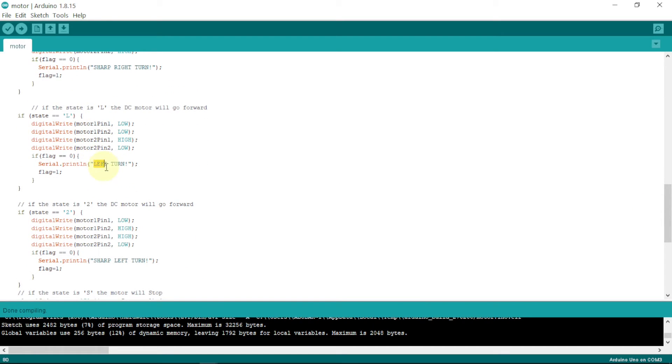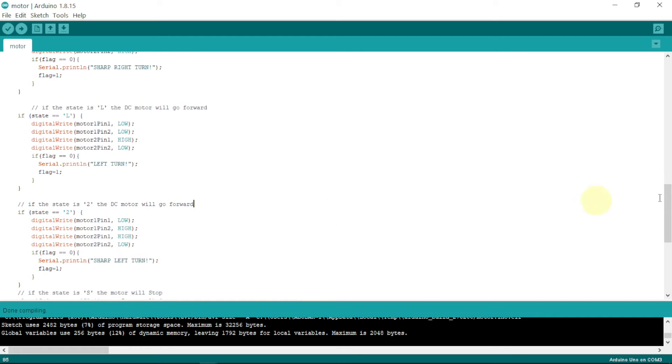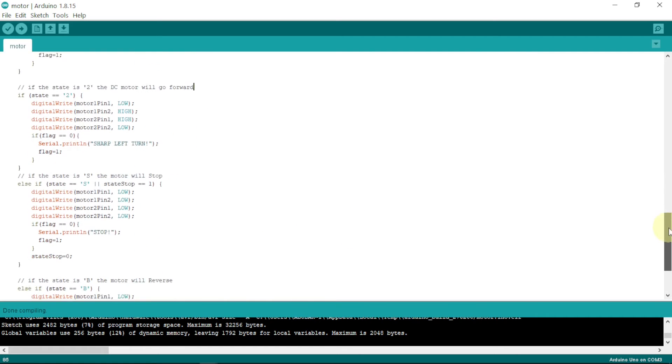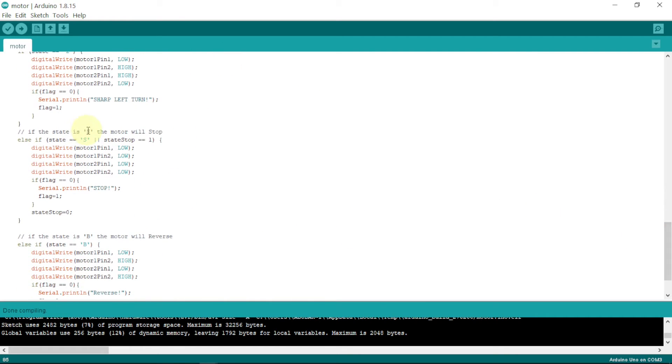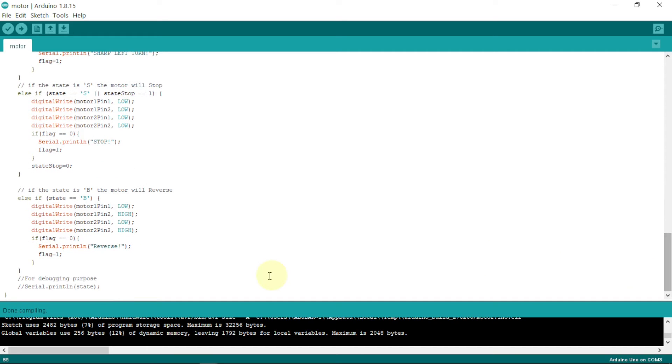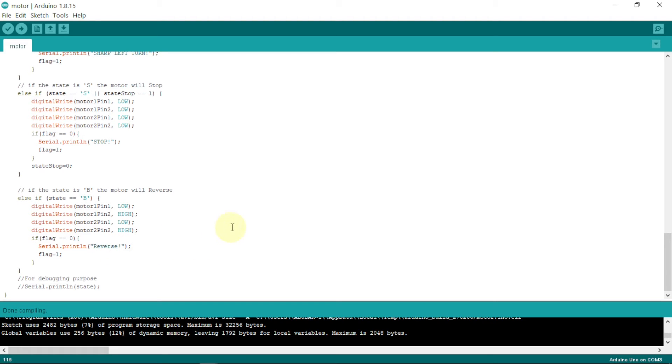And also if we give two, it will give a sharp left turn. So if we go right down, we have the stop button. Just give S and the two motors will stop. So if we want to reverse, go backward, we just press B which will move the motors backward in the negative direction. So which will be termed as reverse. So that's how we are going to do. So let us compile this code.